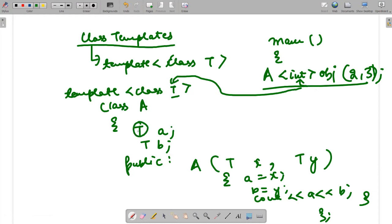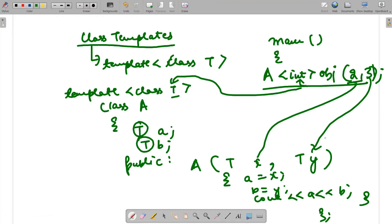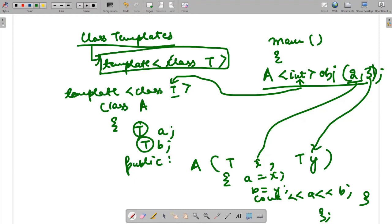So T behaves like integer — T a and T b become int a and int b. Since 2 is passed to x and 3 is passed to y, a gets 2 and b gets 3, and we display those values. This is how class templates behave: whatever data type you give while declaring an object gets assigned to T, and the values are calculated accordingly. This is known as class templates.